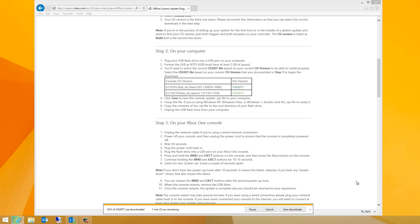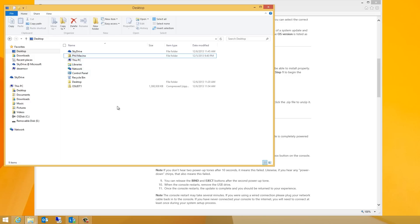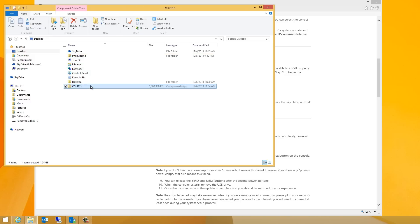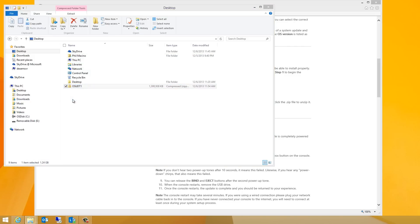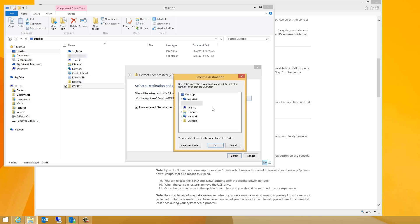Unzip the file. If you're using Windows XP, Windows Vista, Windows 7, or Windows 8, double-click the zip file to unzip it. Then, simply copy the contents of the zip file to the root directory of your flash drive.